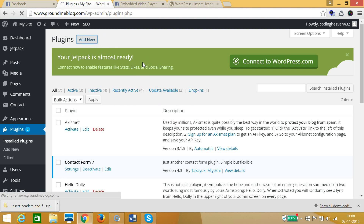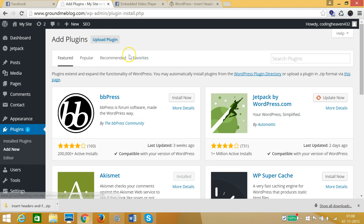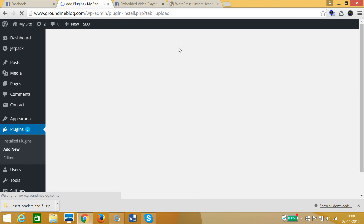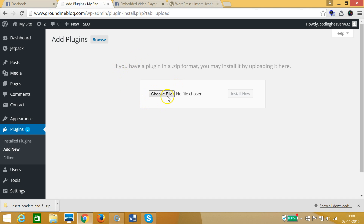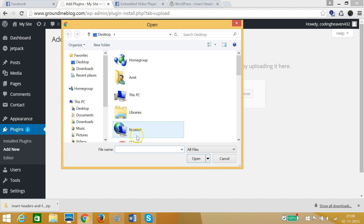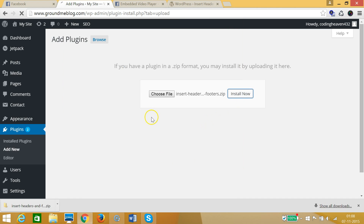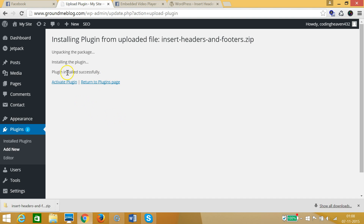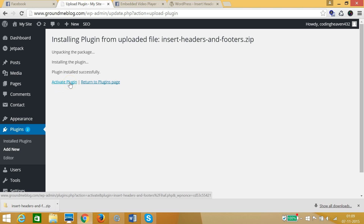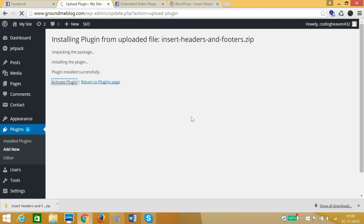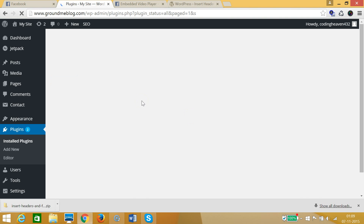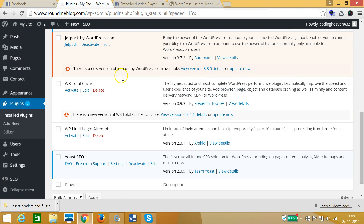Go to the WordPress admin, then Plugins > Add New, and click on 'Upload Plugin'. Click 'Choose File', select the downloaded Insert Headers and Footers file from your desktop, click Open, and then click 'Install Now'. As you can see the plugin installed successfully.